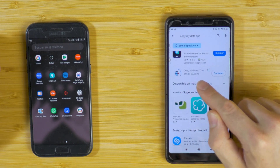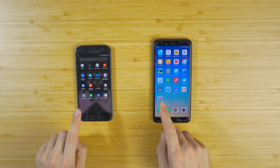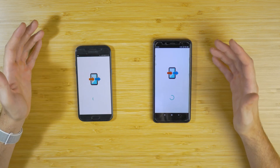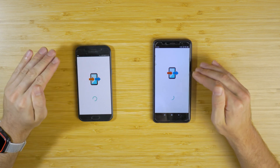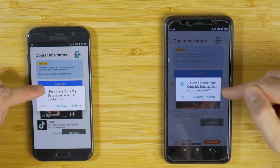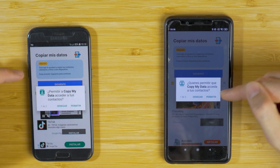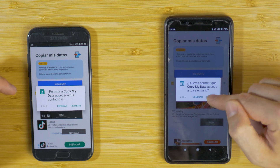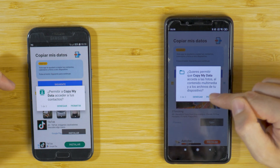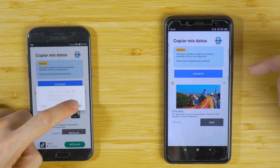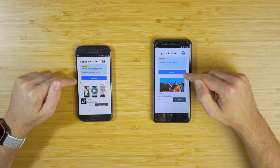Once we have the application downloaded, open it up on both devices. This application is free and there will be some advertisements, so just ignore the ads. The app will ask you to allow access to contacts, calendar, and also to your media such as photos, videos, and so on. We do the same on the other device and allow all the permissions.